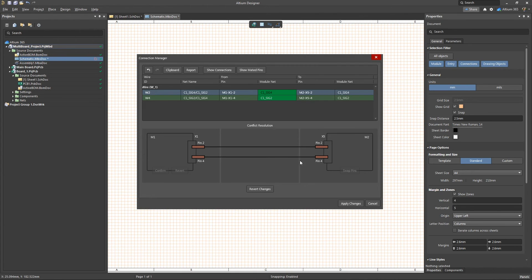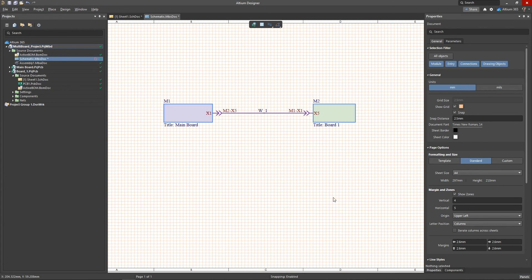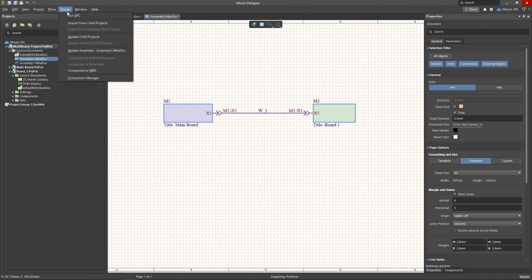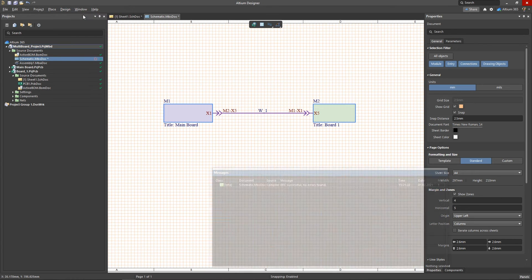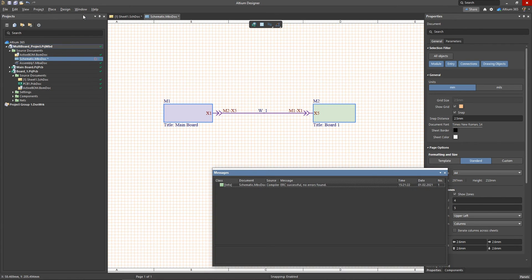After you've found a suitable solution, apply the changes. When your changes have been accepted, run an ERC to make sure that all the conflicts have been resolved.